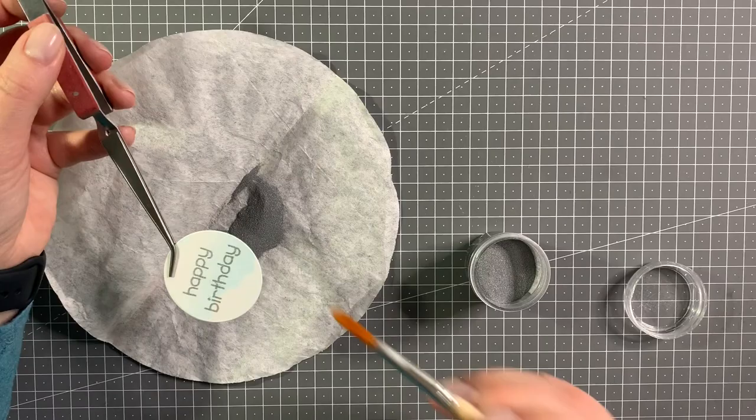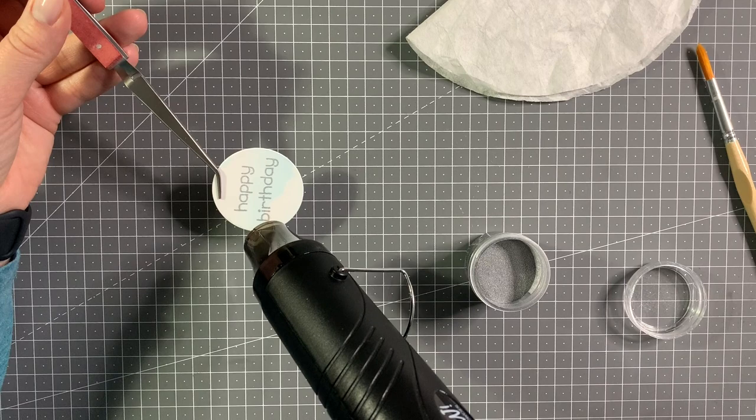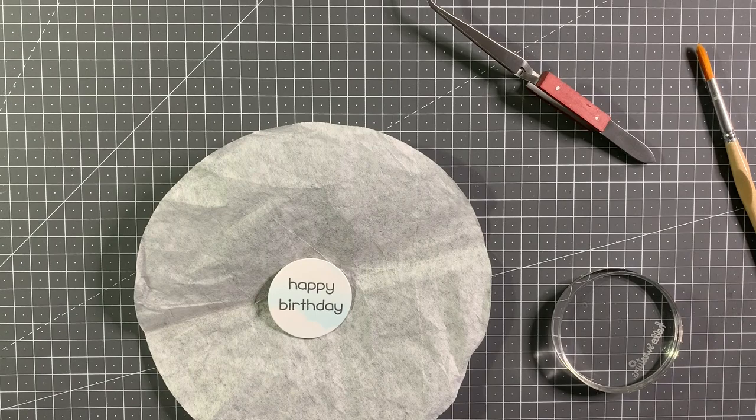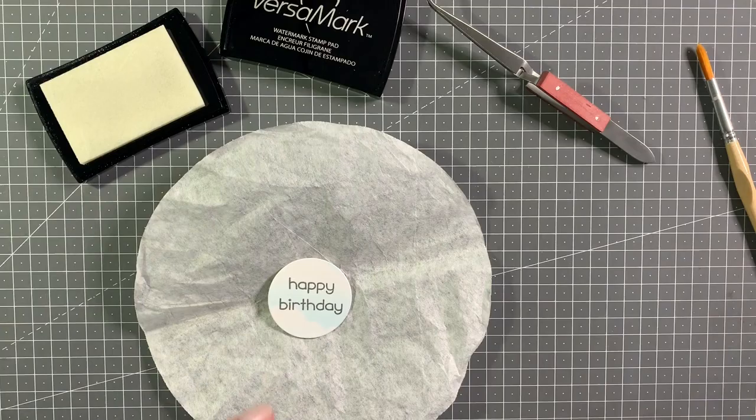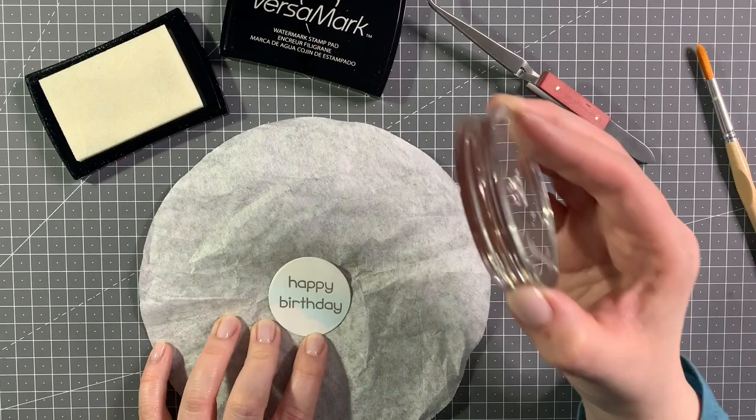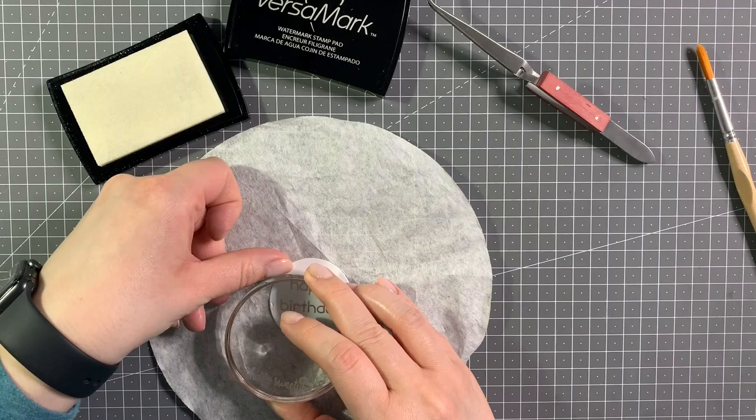I'm using the Ranger super fine embossing powder in silver. Off to the side my heat gun was already heating up so it's nice and hot when I'm taking it to the paper. Now I wanted to add something more to this circle, so I decided to add confetti. I'm just using this confetti trio, stamping it in Versamark ink, and it's also from the birthday before and afters.